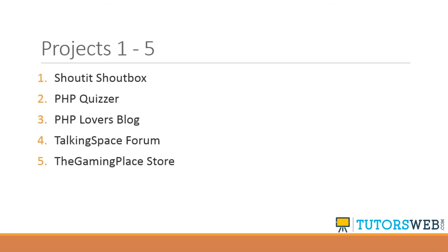Next project number five, we'll take a look at e-commerce. It's going to be a pretty simple shopping cart called The Gaming Place, which will sell video games. And this will be a CodeIgniter application. We'll be using the CodeIgniter framework.